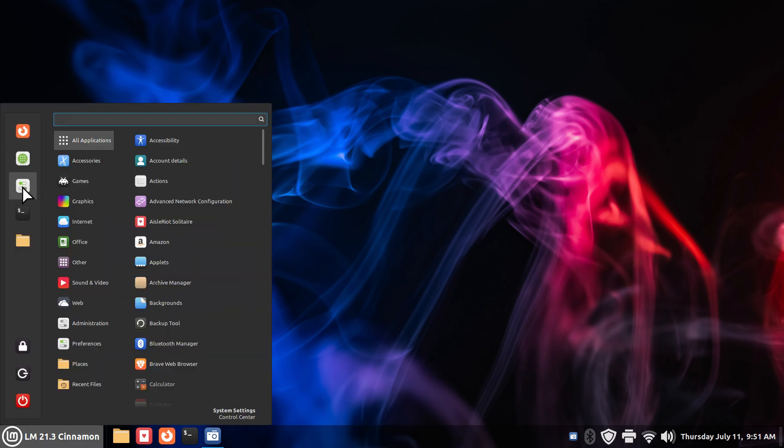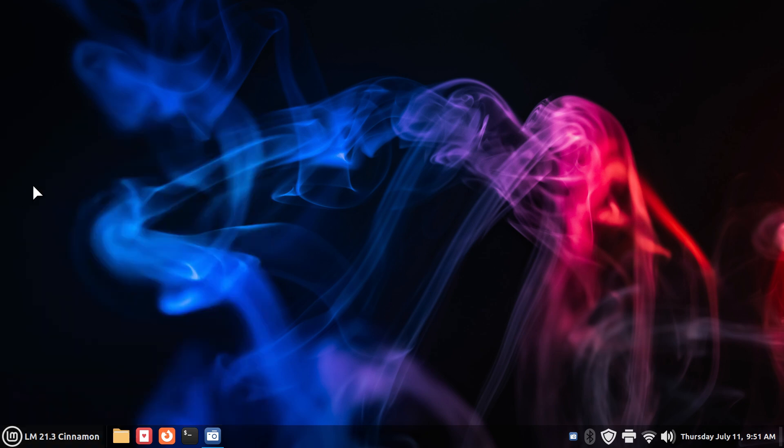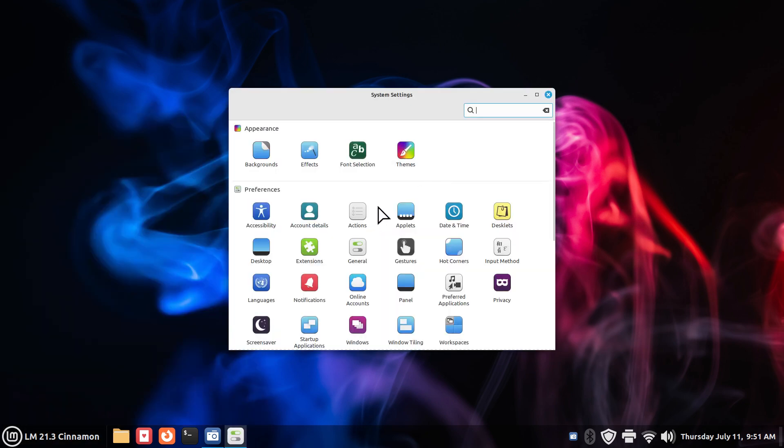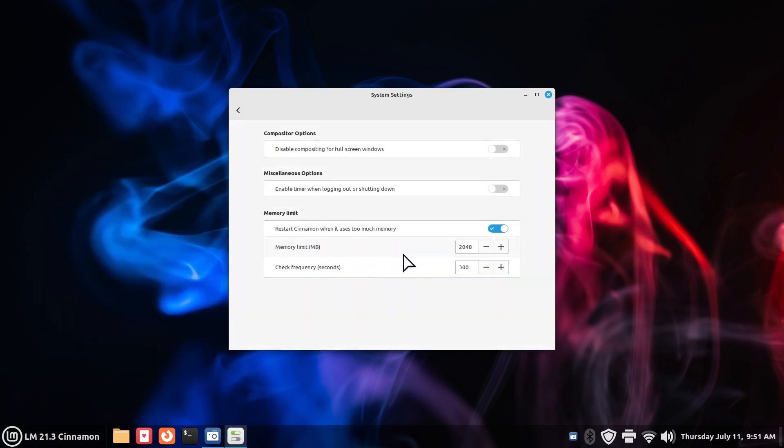So, all you really are doing is clicking that once. So, it's settings, general, and now we can see restarting cinnamon. Oh, it restarts cinnamon also on its own. You may not be aware of.